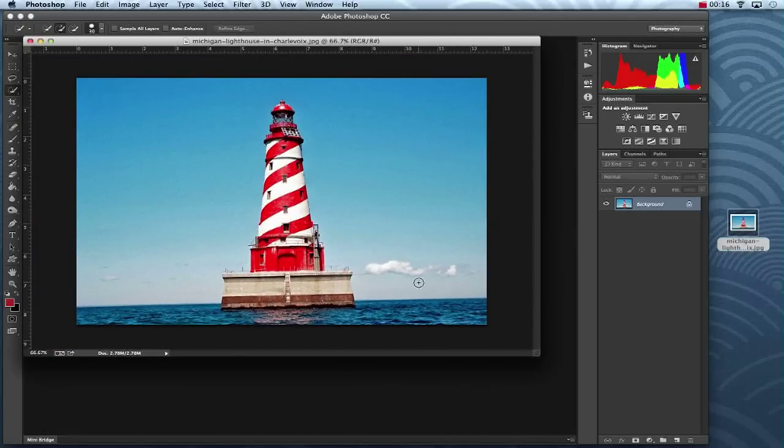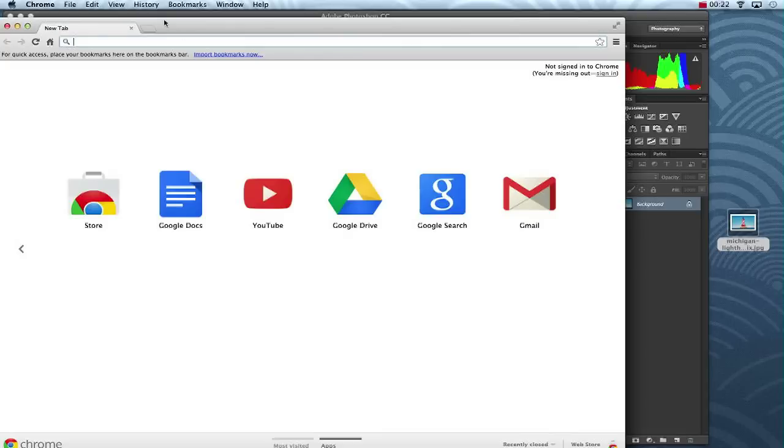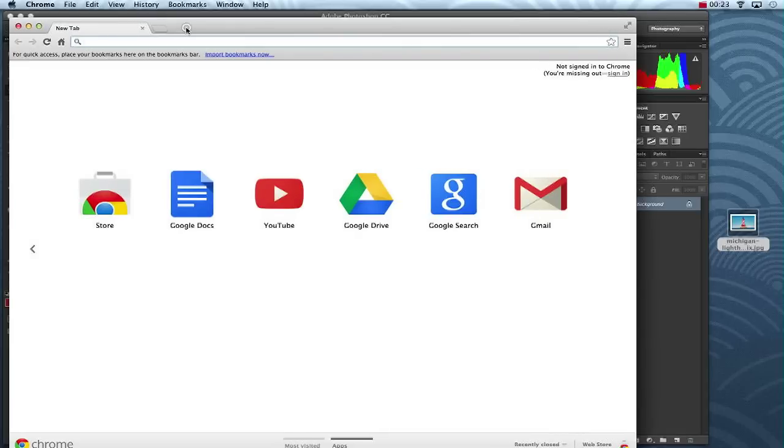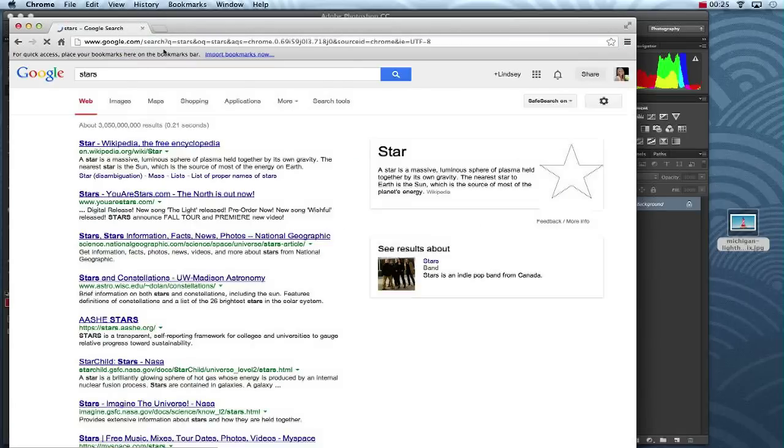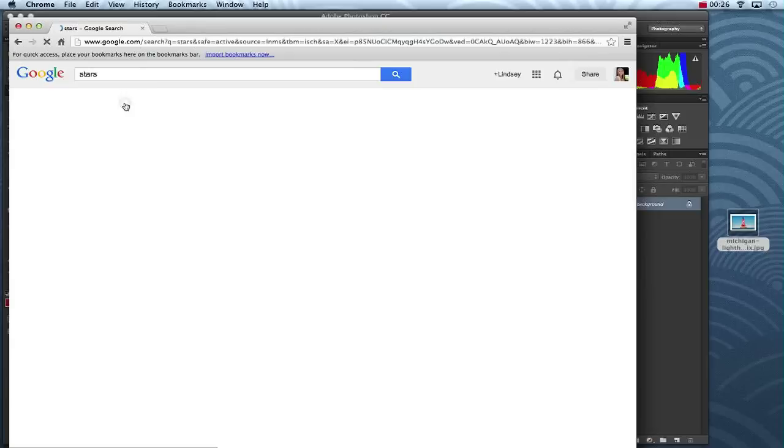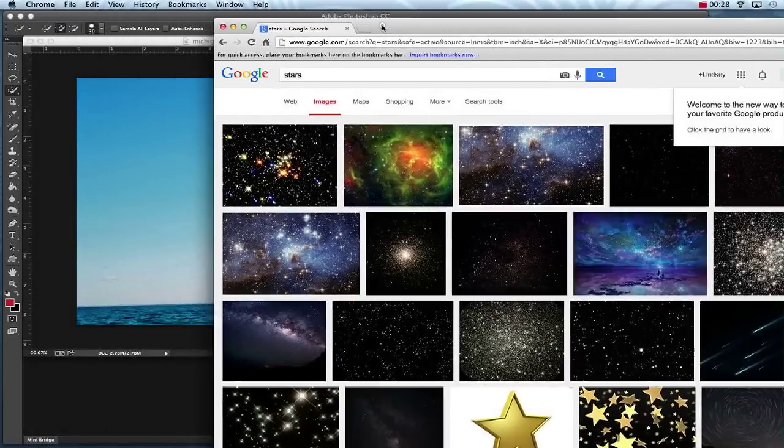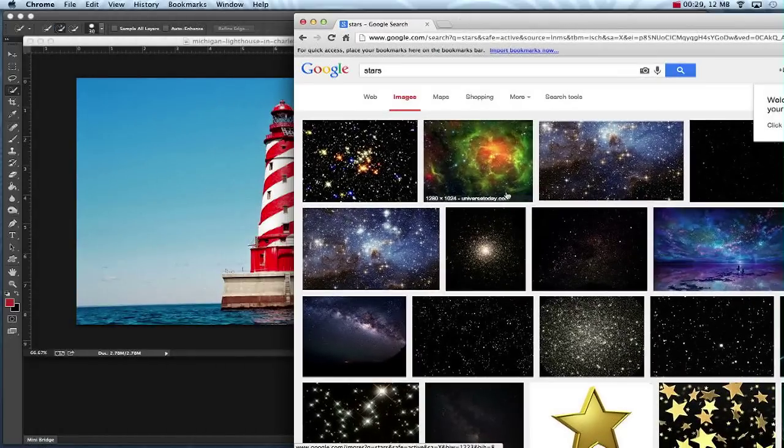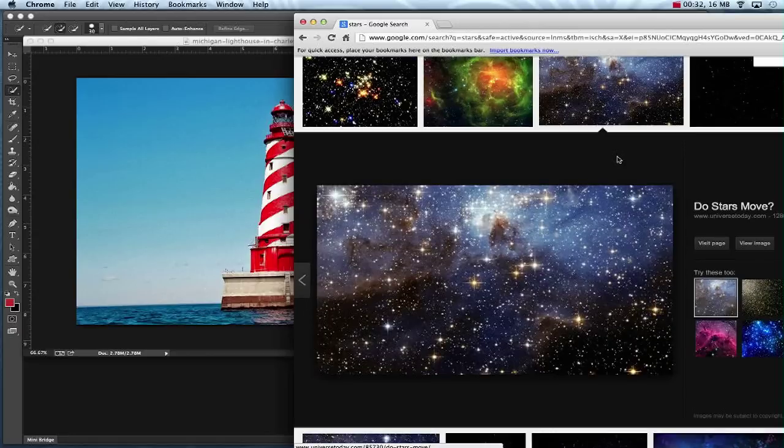Now I want to switch that blue sky for a starry night sky. So I'm going to jump on the internet and I'm going to Google some stars. Bring up my images and look at these. Now I like this one right here, so I'm going to go ahead and use this.